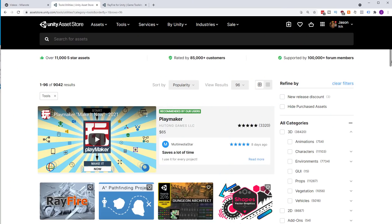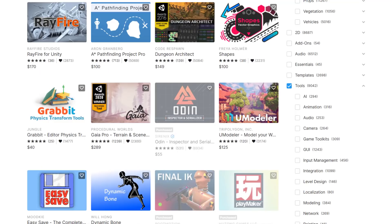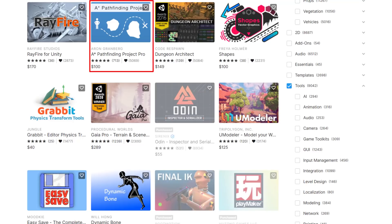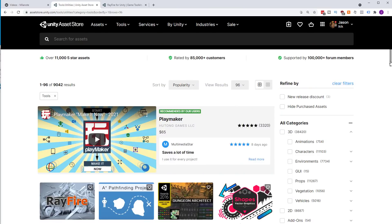Speaking of VR, thinking back to Blade Shield that Michael built — he used one of the slicing assets that let us slice robots in half really cool, which was another big speed improvement. If you look at the top assets on the Unity asset store under the tools section sorted by popularity, you'll find extremely useful assets: things like Rayfire, A-Star Pathfinding Pro — which was the best pathfinding system until very recently — Dungeon Architect for building out giant dungeons automatically and having them look cool, and the Shapes asset for generating cool vector shapes.